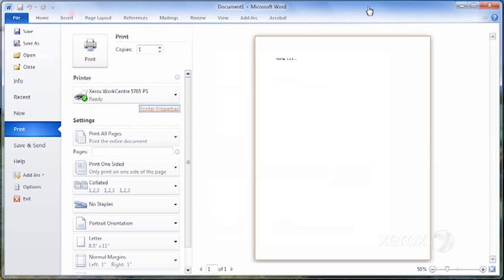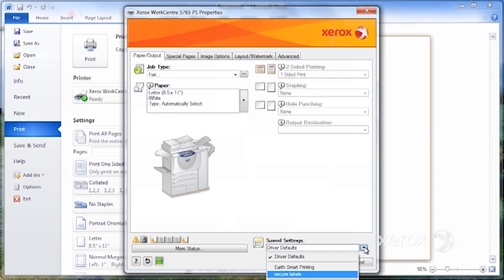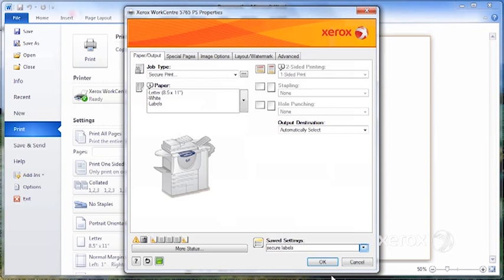So let's say I've got my labels again. I want to print on my labels. I don't have to go through all of that again. All I have to do is click printer properties and go to save settings and select my secure labels.